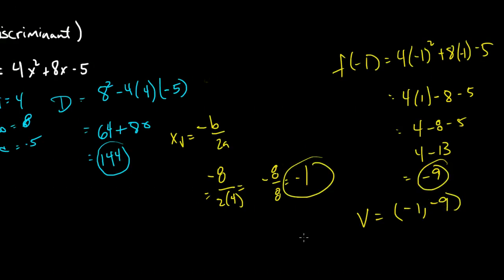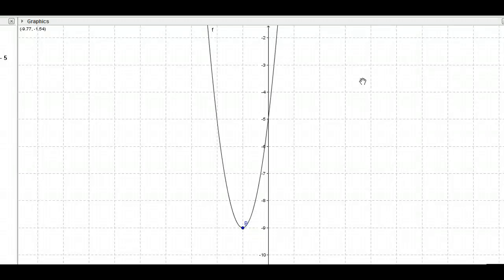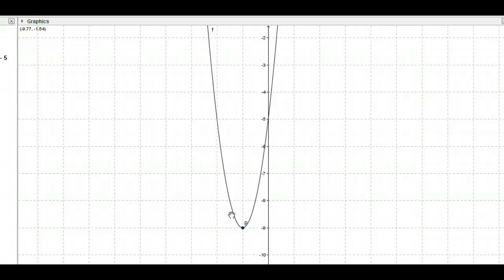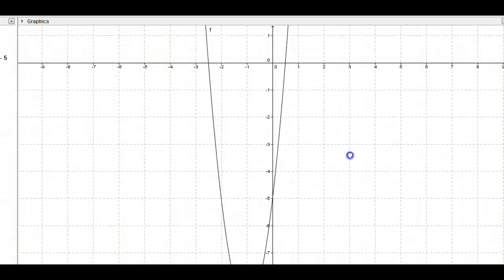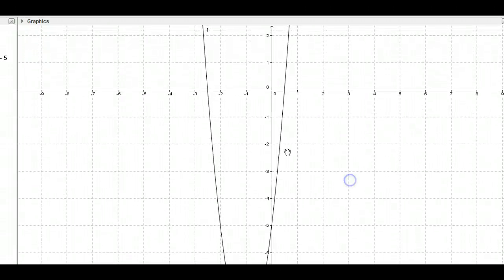Let's verify that with the graph. Here is the function 4x squared plus 8x minus 5, and here is our vertex at negative 1 and negative 9. And let's take a look at our roots, which are as predicted at negative 2 and a half and one half.